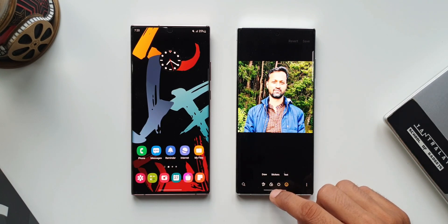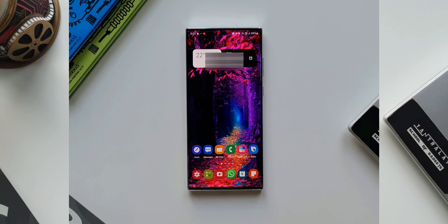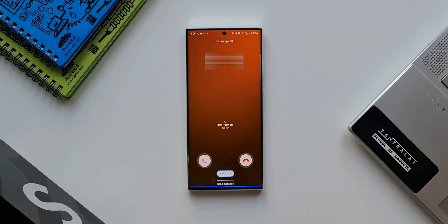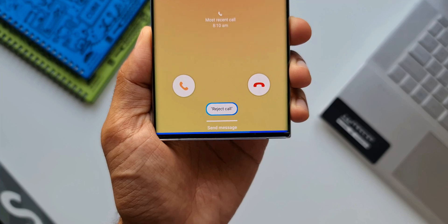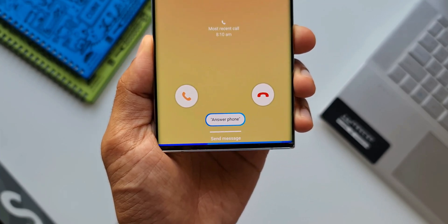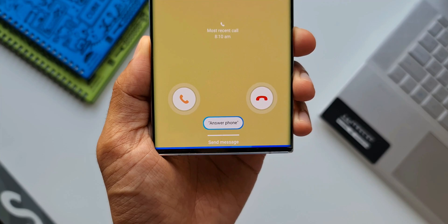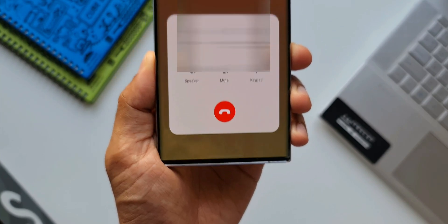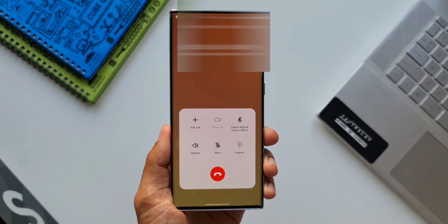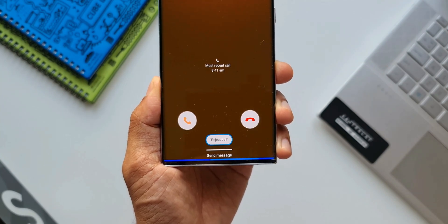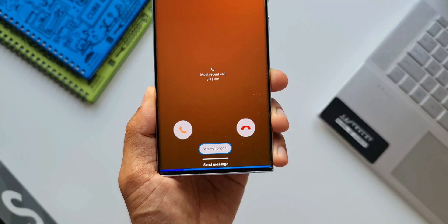The next feature is answering calls, alarms, and timers without saying 'Hi Bixby.' You can simply say 'answer the phone' or 'turn off alarm' and Bixby will execute those actions. This update came to Galaxy phones a few weeks or months ago via a dedicated Bixby update, first for the S22 series, and subsequently landed on a few other phones as well.